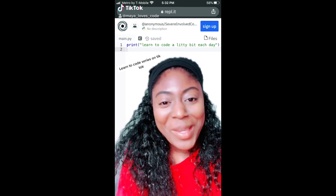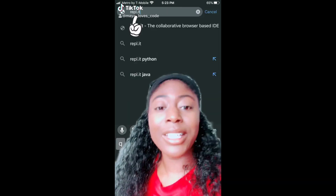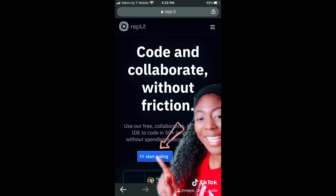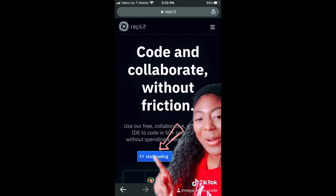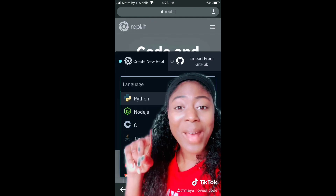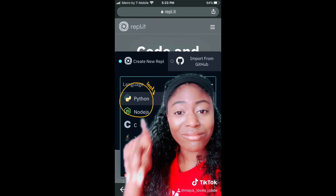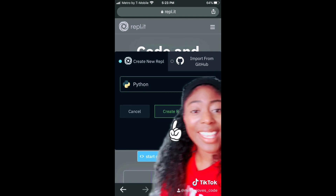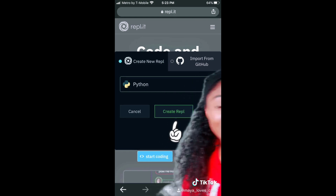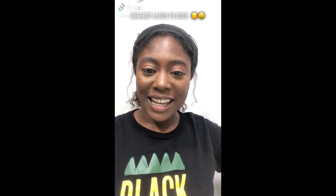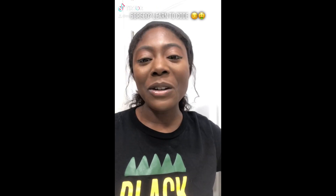If you want to code along with me, go to this website and click start coding. Choose Python as the language and then click create repl. Learn to code while on TikTok, video number 14.